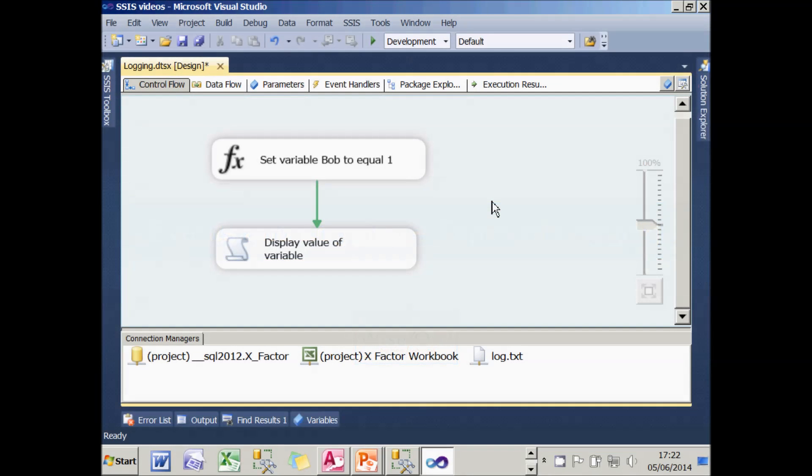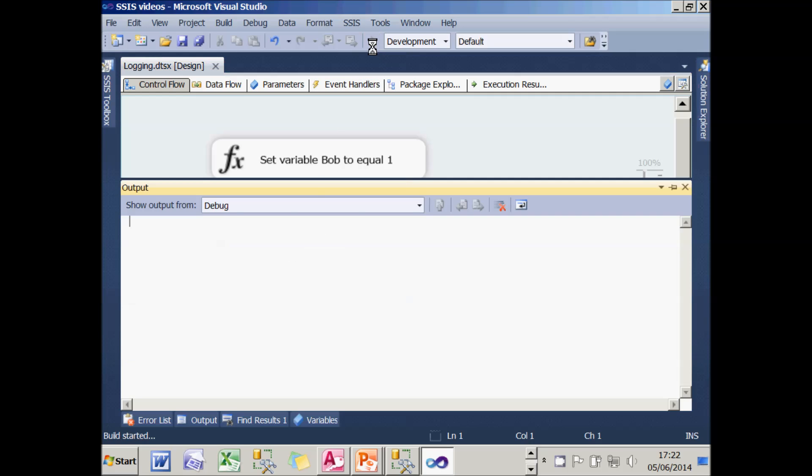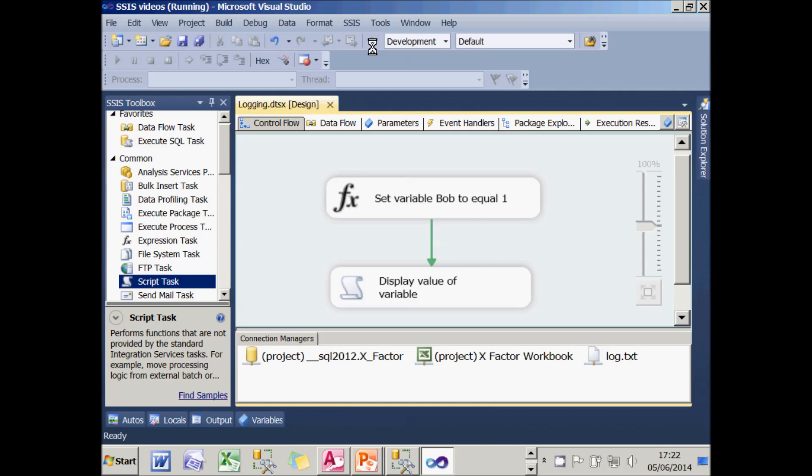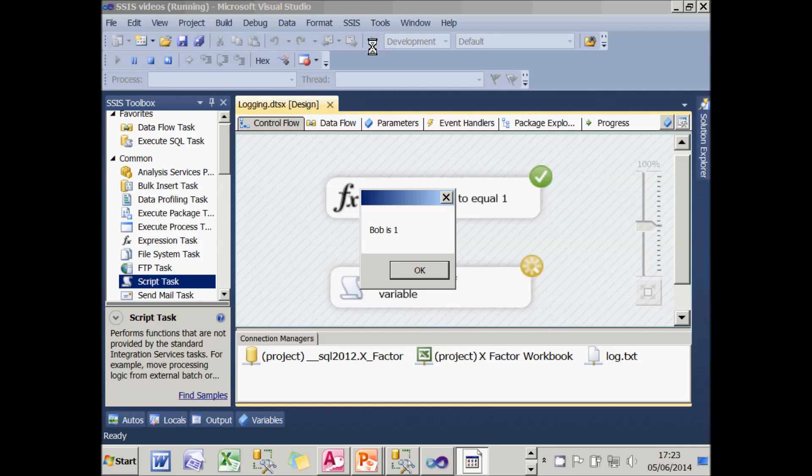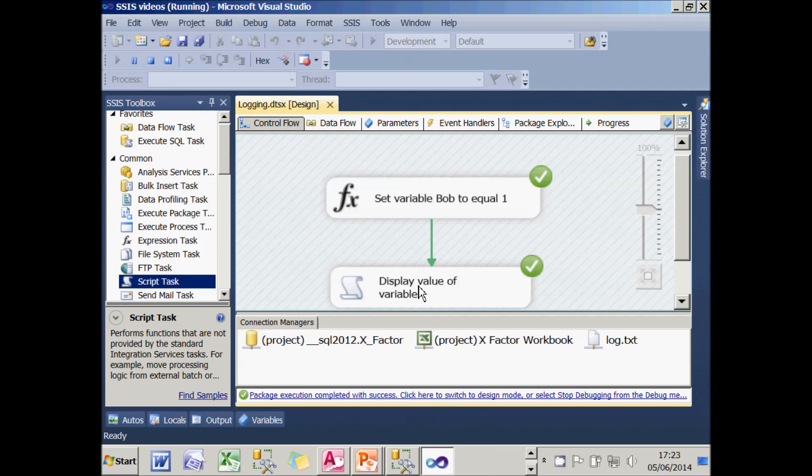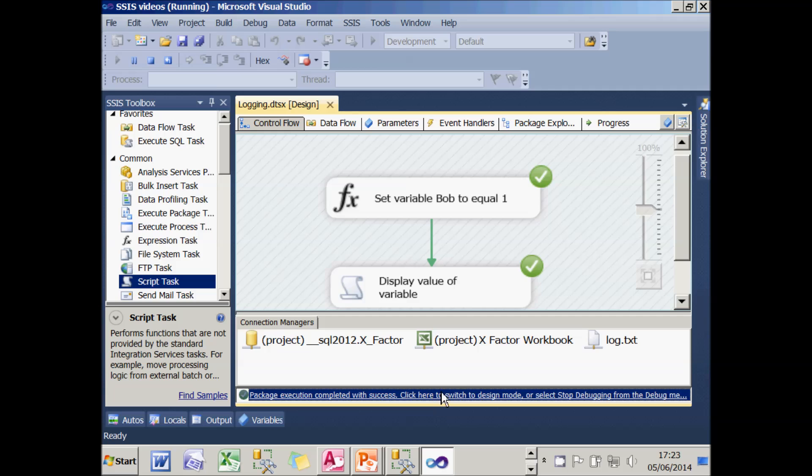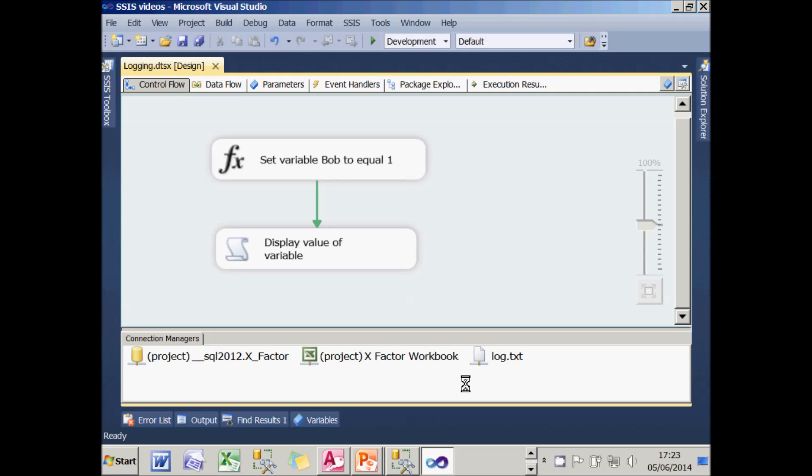I've created an extremely complicated package. It sets the variable to one and then displays the value of the variable. And if I run this package, you can see I get a dialog box saying the value of the variable is one. That was English sarcasm, by the way, if you're wondering.